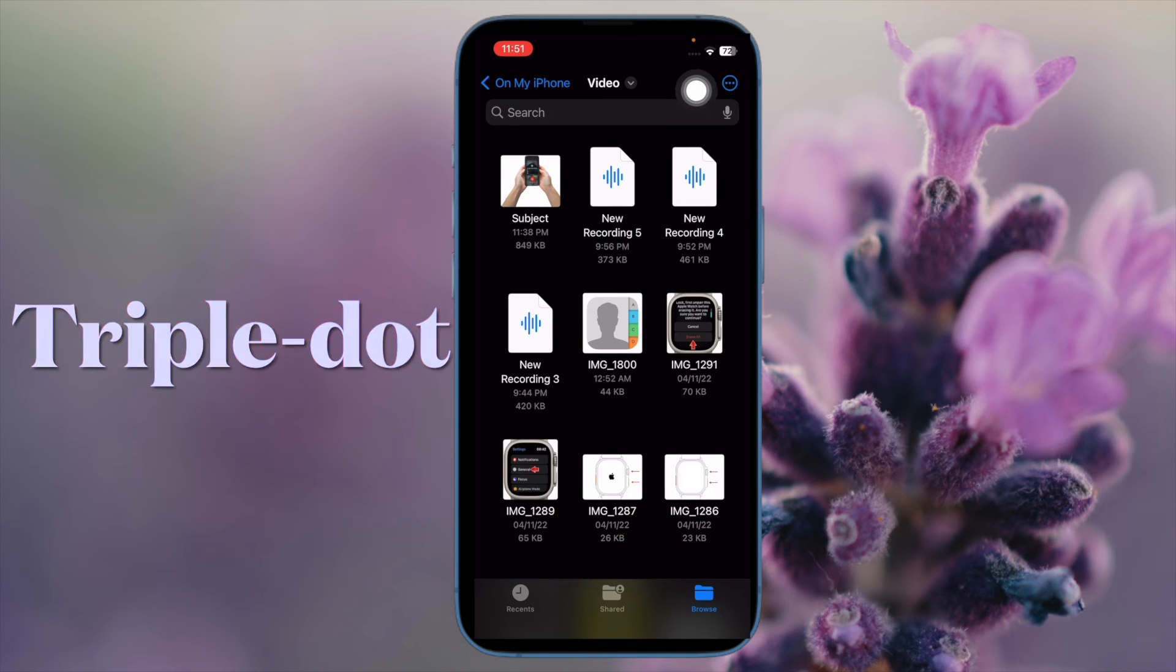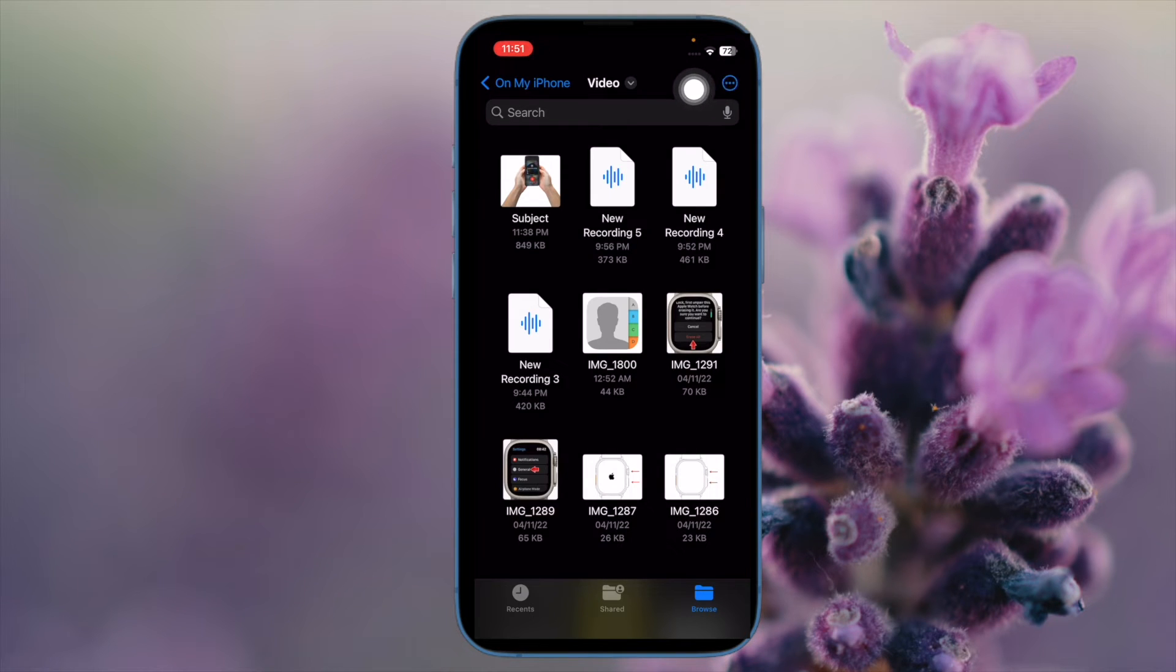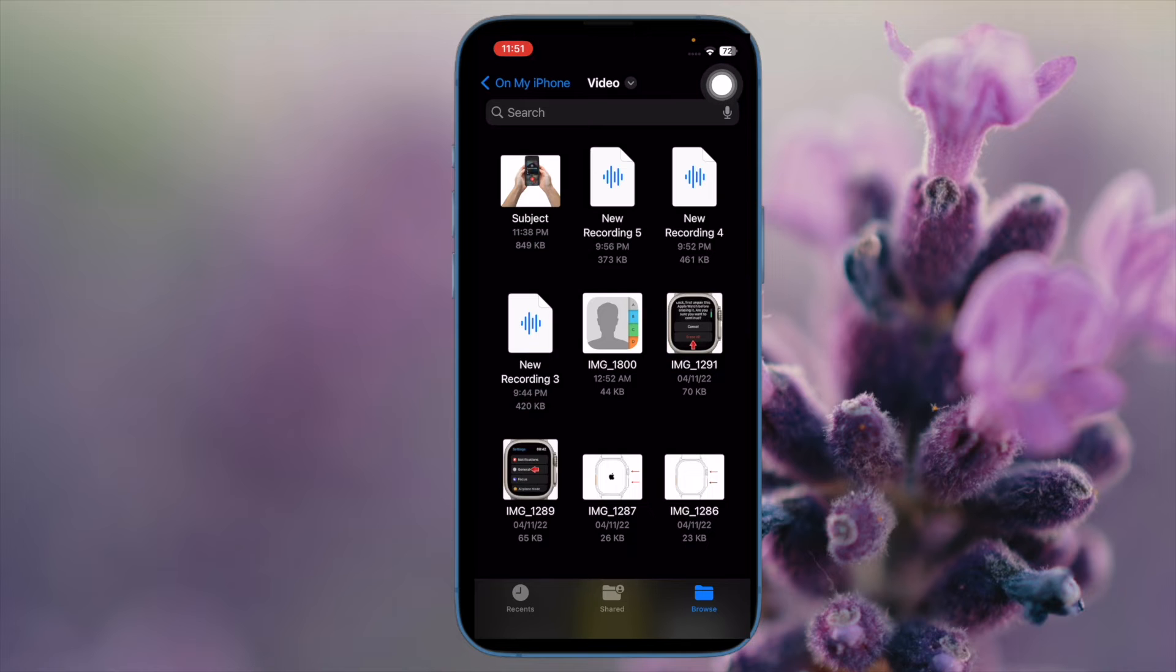On your iPhone, tap on the encircled ellipses, the three dots icon, in the top right corner of the screen. And on your iPad, tap on the icon made up of four small squares.